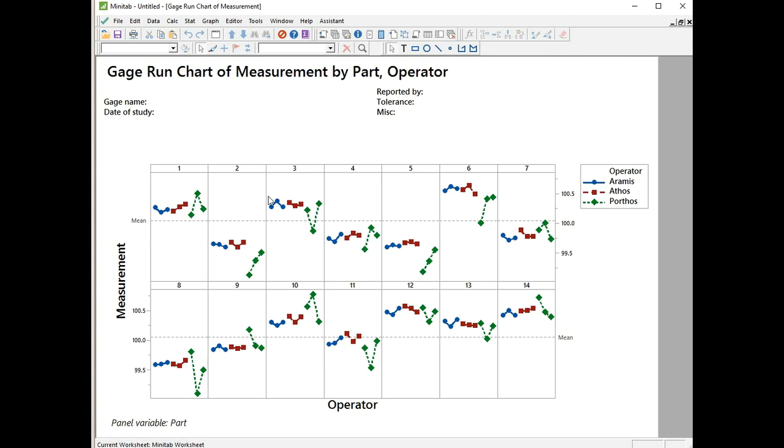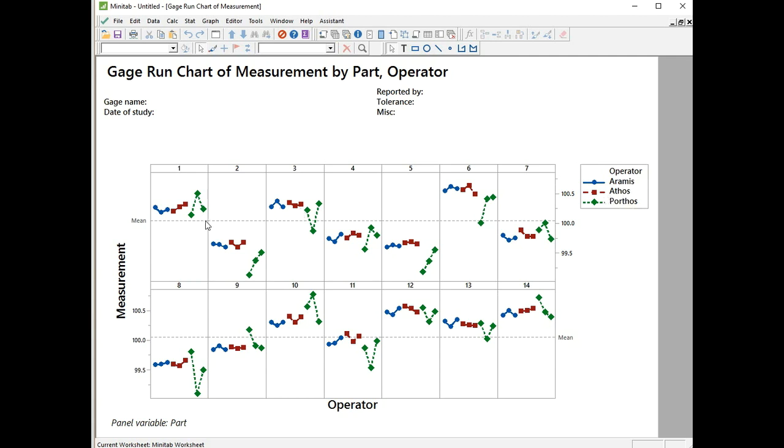Here we have the gauge run chart. There's two things to look at: one is to look for reproducibility and repeatability issues, and the other thing I like to look at is the range of the parts - the maximum and minimum size, the difference between the two, and how that compares to the errors. Here I've got my 14 parts, numbers 1 to 7 and then 8 to 14. We've got the three operators with their color codings: Aramis is blue, Athos is red and Porthos is green.